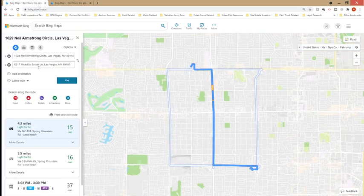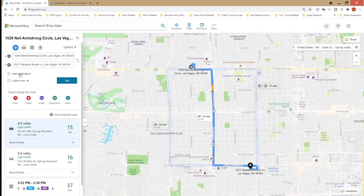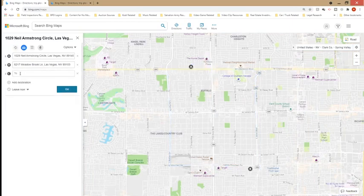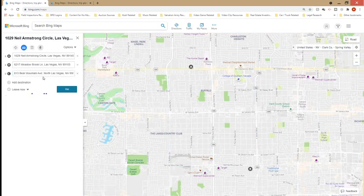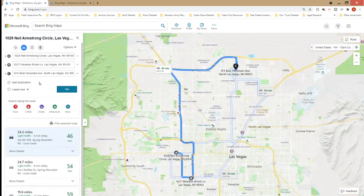That's the first two addresses. To add more addresses, you just click on the add destination button and you can add more — up to 25 addresses. Most free programs allow you to enter only 10 addresses, but I like Bing Maps because you can do 25.